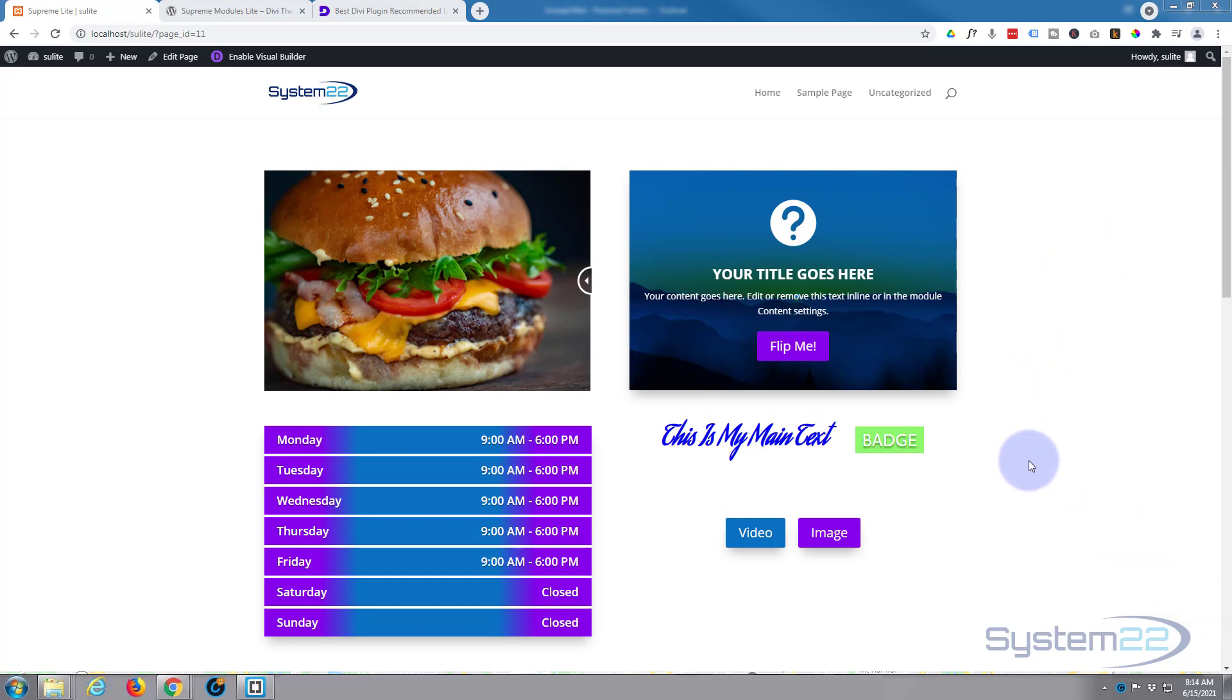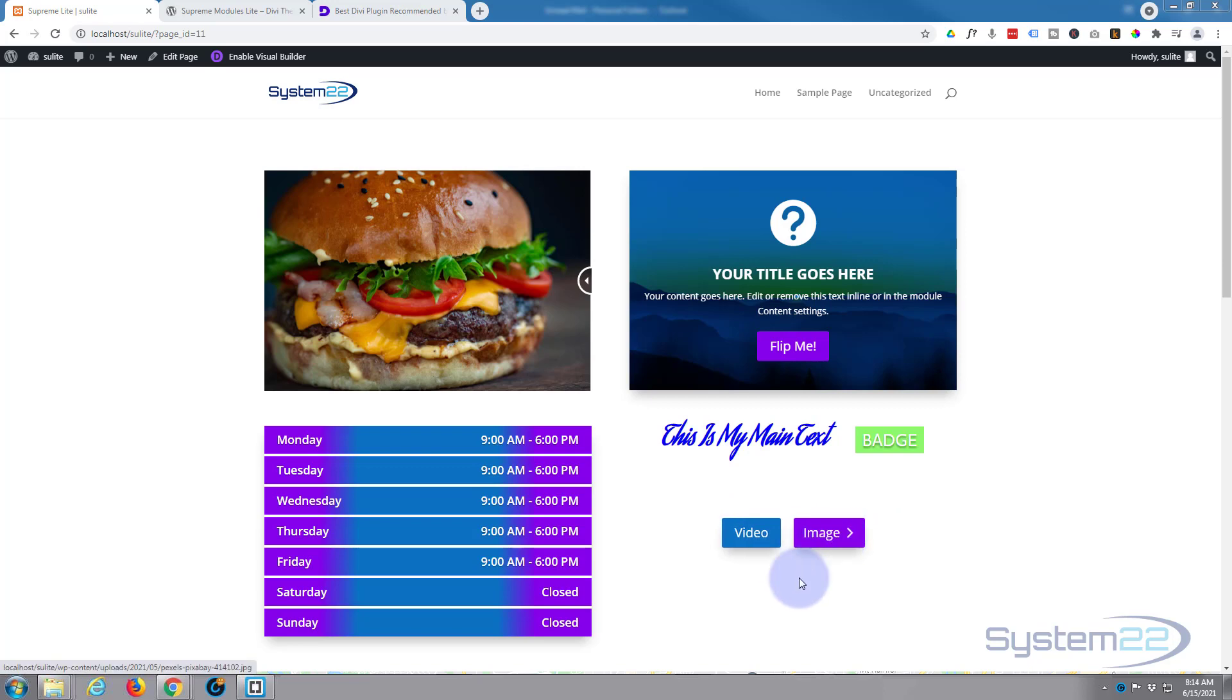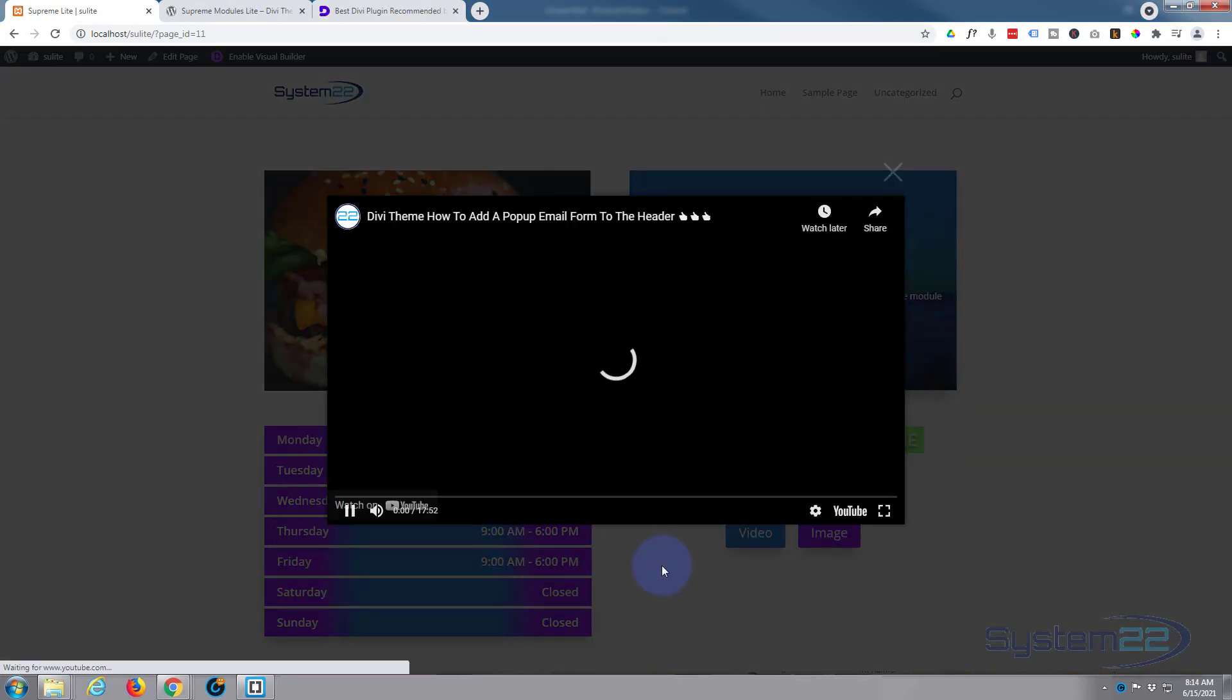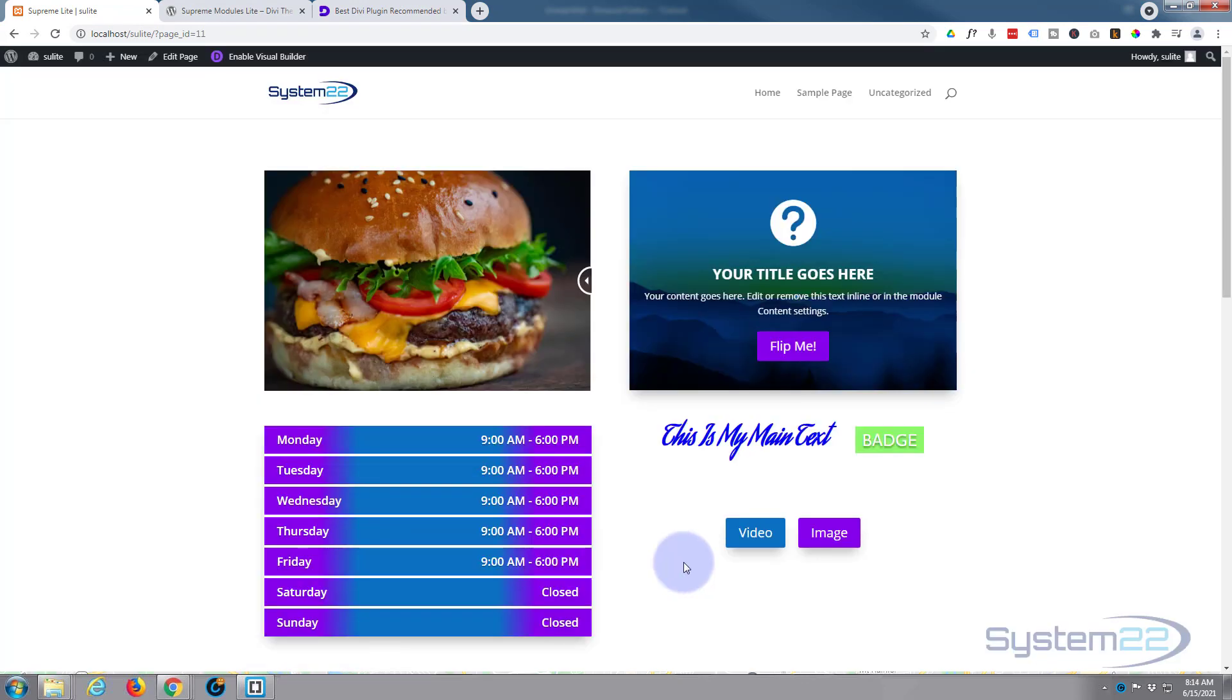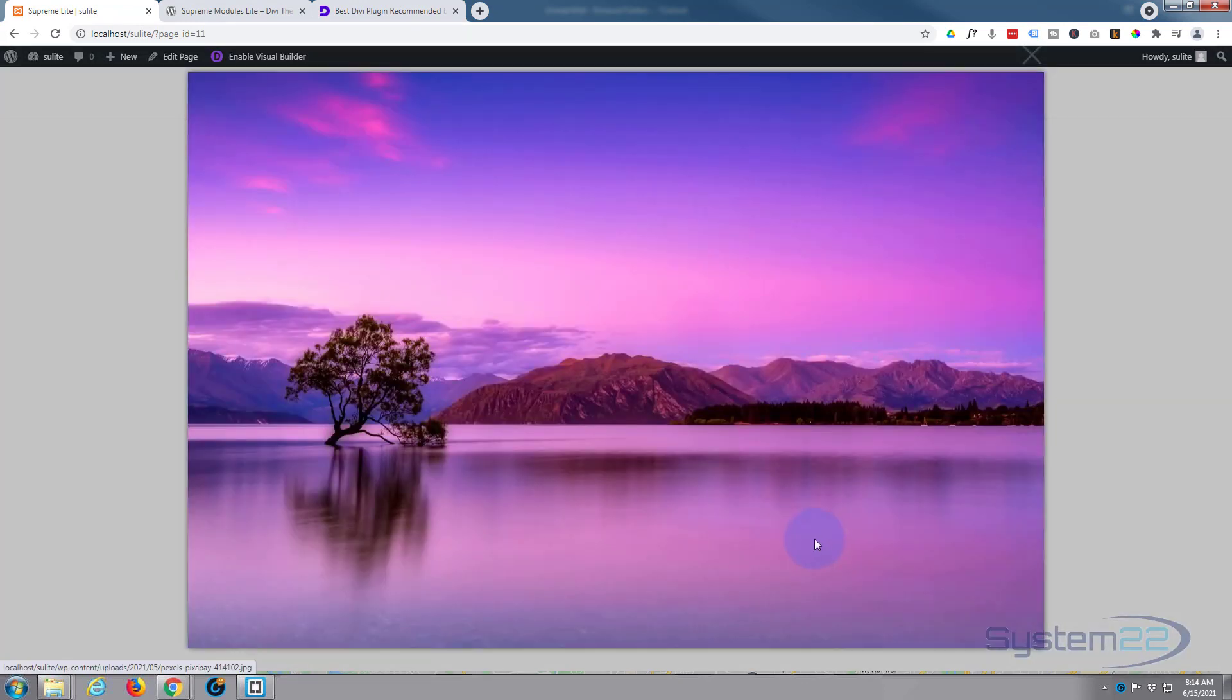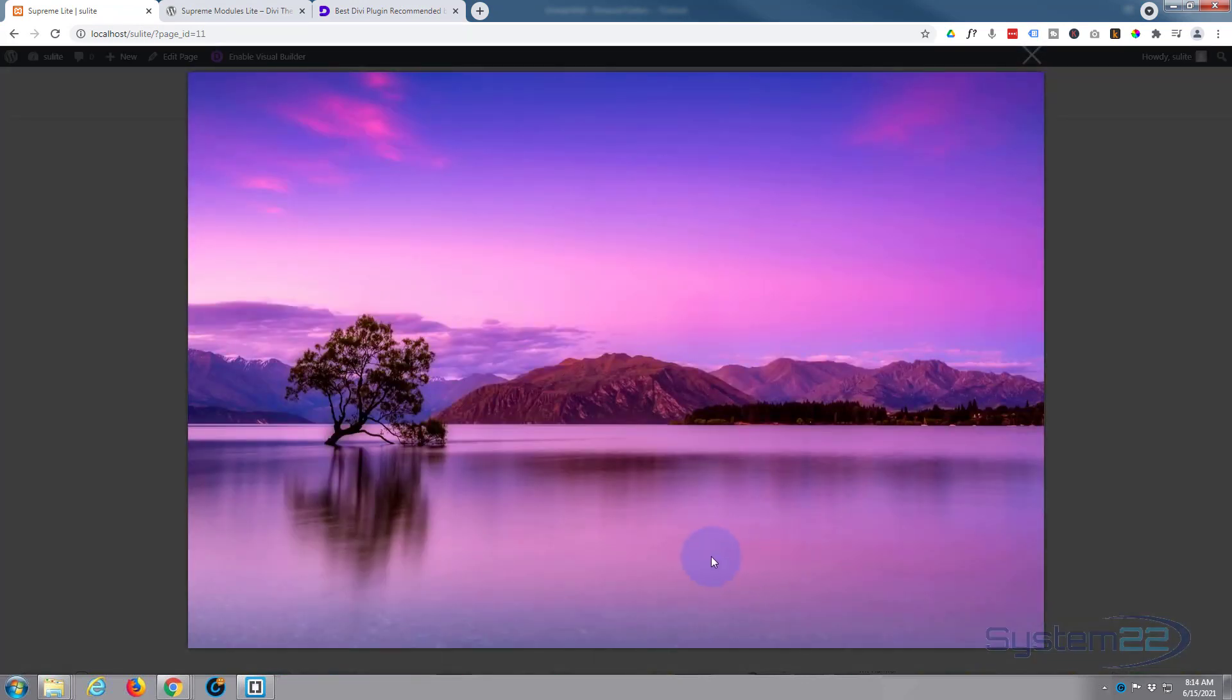We're going to be looking at the Supreme Button module today. Like any other button, you can link them anywhere you want, but the great thing about these is you can have a pop-up video from your button or you can also pop up images too.